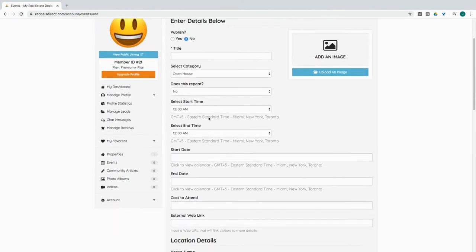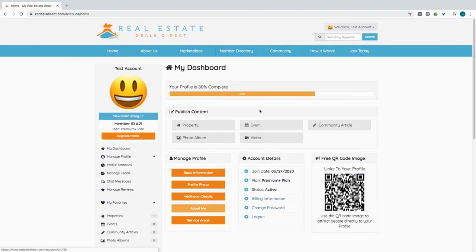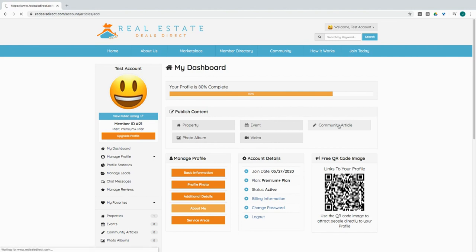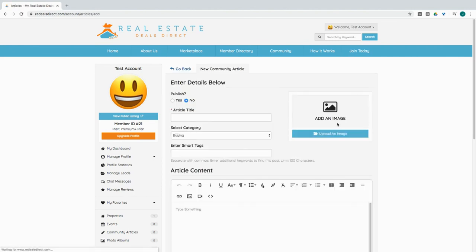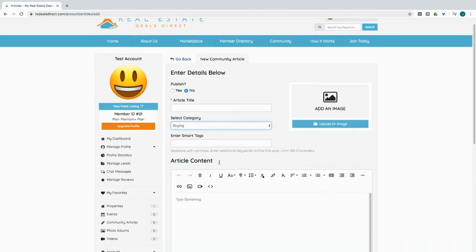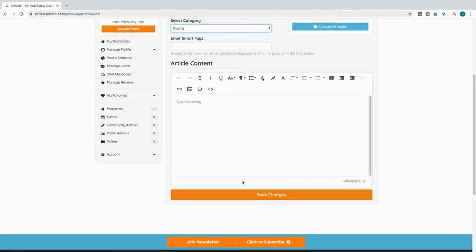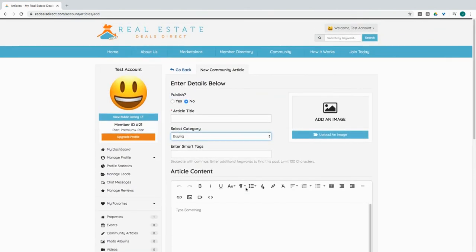Now if you actually wanted to add a community article, you would come here to determine whether or not you want to publish it or not. Give the article a title, grab a category that it's about, and go ahead and enter in any tags you want to tag it to, keywords, and go ahead and just enter in the information that you would like to see in the article and save your changes.